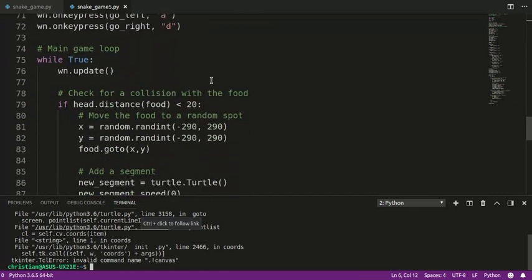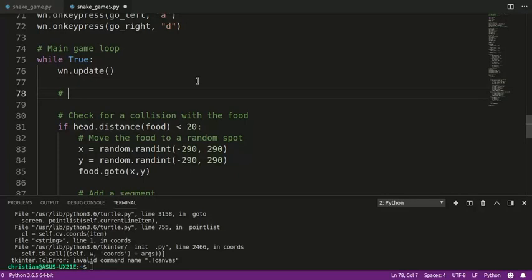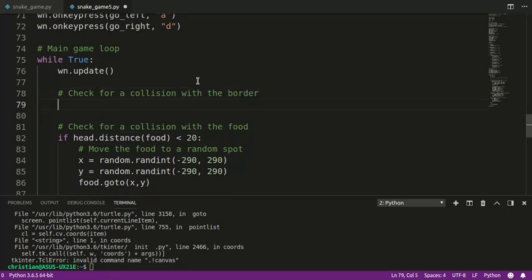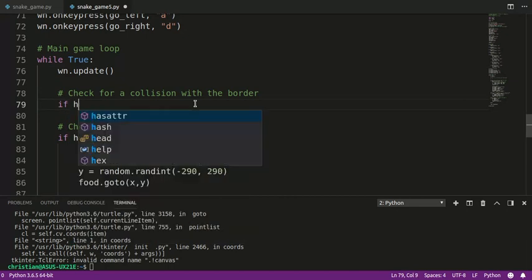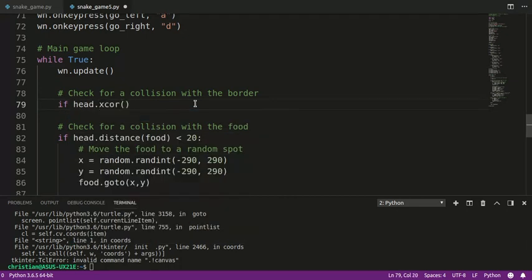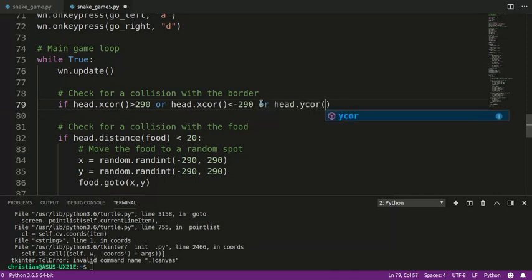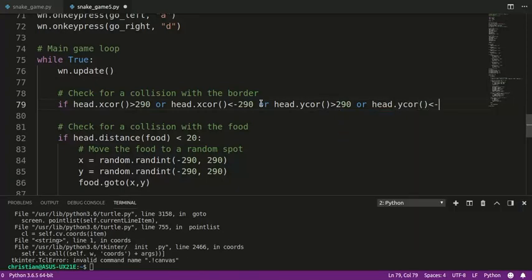There are four borders: left, right, top, and bottom. So we're going to say: if head.xcor() is greater than 290 or head.xcor() is less than negative 290 — be careful with the signs, less than negative, greater than positive — or head.ycor() is greater than 290, or head.ycor() is less than negative 290. Those are the four different conditions: the head goes off the screen to the right, left, top, or bottom.